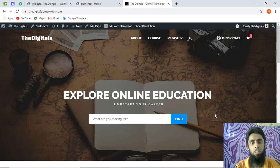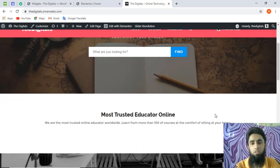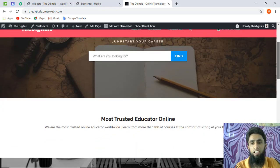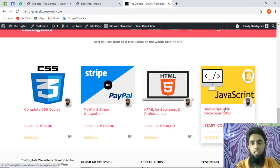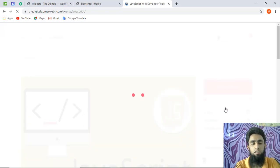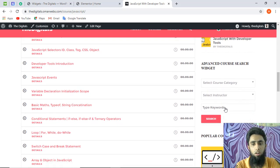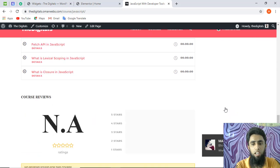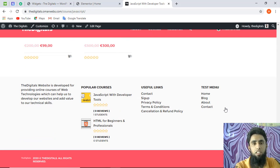Thank you so much for watching this video. Please subscribe to my YouTube channel, like this video, and if you have any questions write them below in the comment section — I will definitely try my best to reply. I have also developed this educational website, so if you are interested in creating something like this, you can contact me and I will help you. You can see there are a few courses here with descriptions, videos, and all. Feel free to contact me anytime.